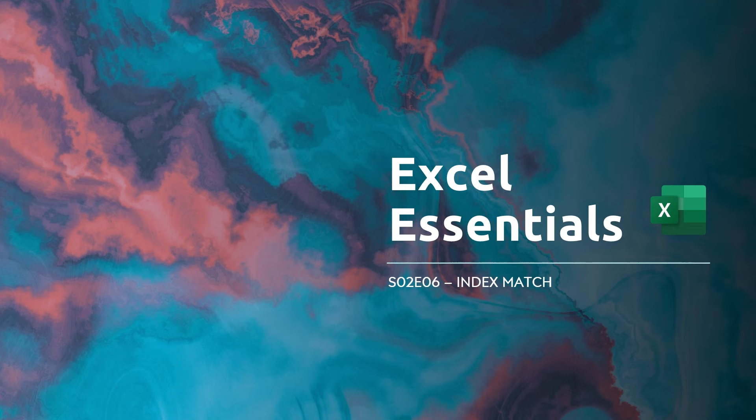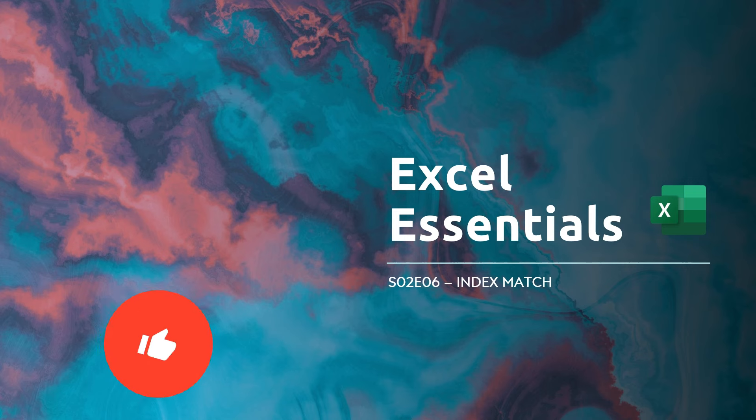Hello and welcome to Excel Essentials. In this session we'll be covering the INDEX MATCH formula to look up values, which works across any version of Excel.